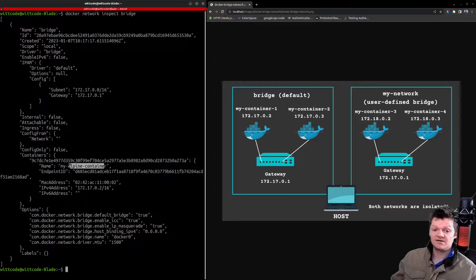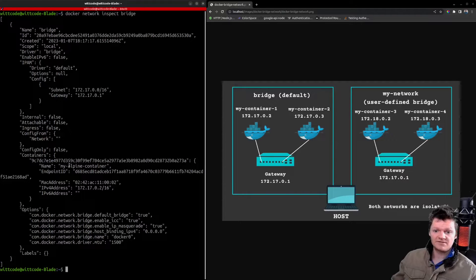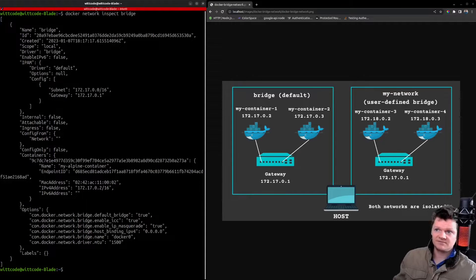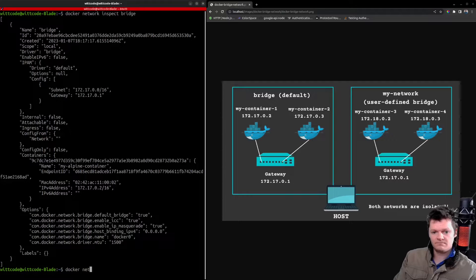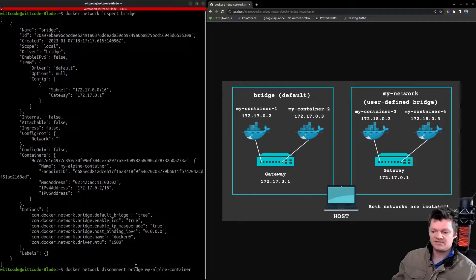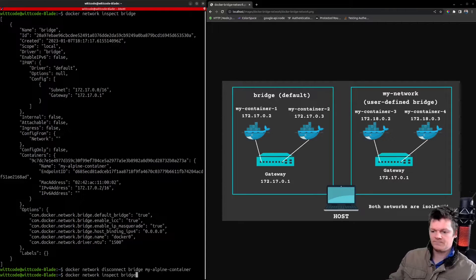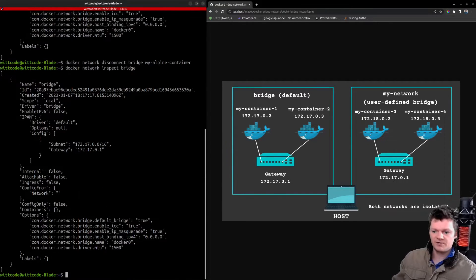We can disconnect a Docker container from a network using the command docker network disconnect, providing the network name and then the container name. Let's disconnect my Alpine container from the bridge network. If we inspect the bridge network again, the containers property is now empty.